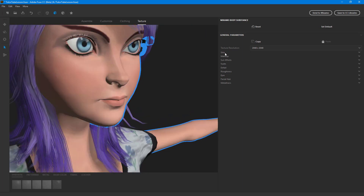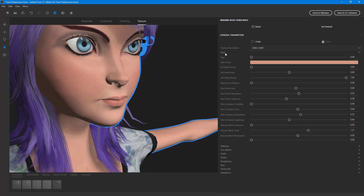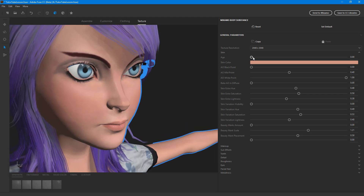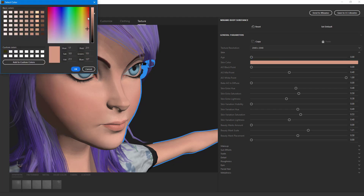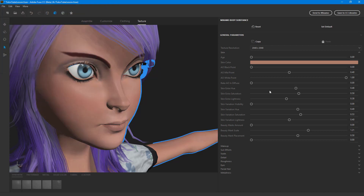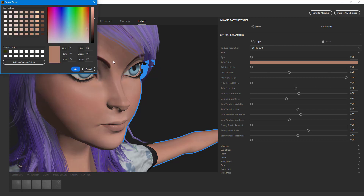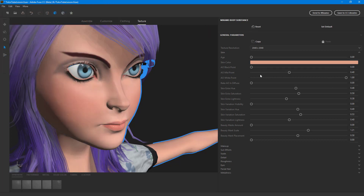I can go over here onto 'Skin' and there are different options. First of all, I can work with the age slider — I can pump that up and make the character look a bit older. I can also choose a different color for the skin, making her a bit darker or brighter, and there are different sliders that affect how the character looks.